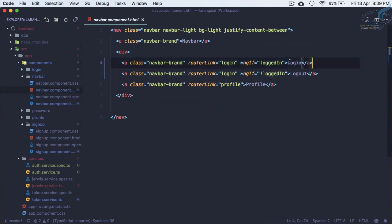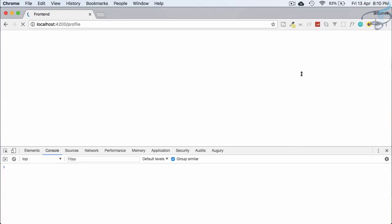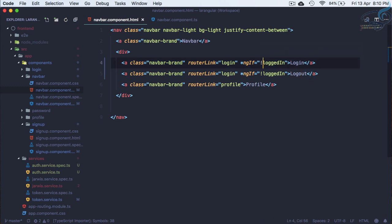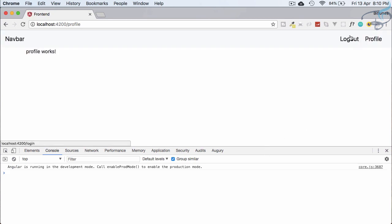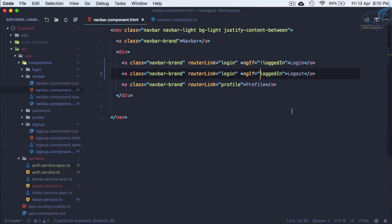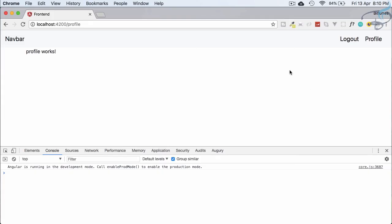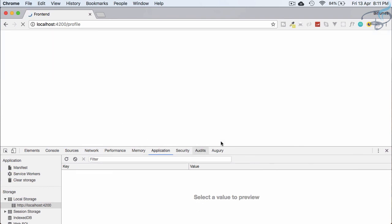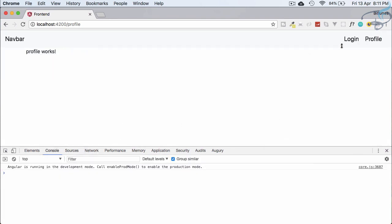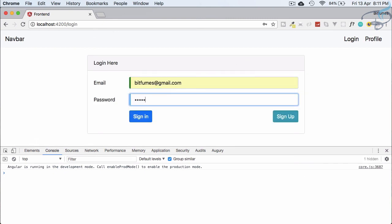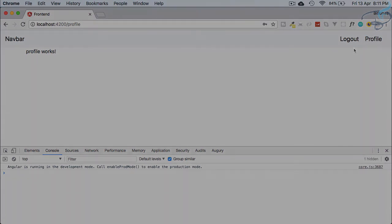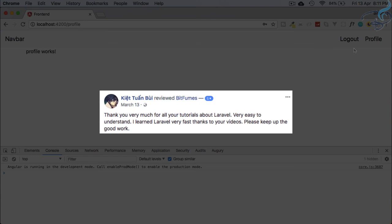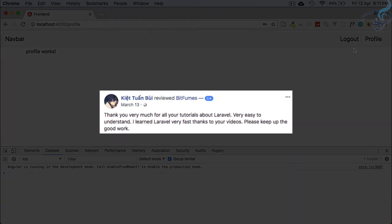Everything is done. On the navbar, if 'loggedIn' is true we show the logout button; if false we show the login button. You can see the logout button appearing when logged in. If we remove the token and refresh, we see the login button again. Let's log in once more — login toggles to logout. If you liked this episode, please share it with your developer friends, subscribe, and like Bitfumes on Facebook, Twitter, and Instagram. See you in the next episode!